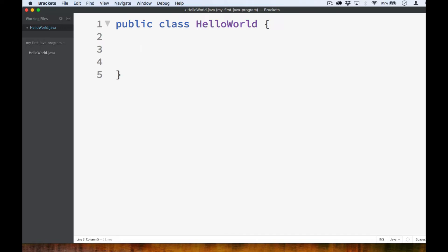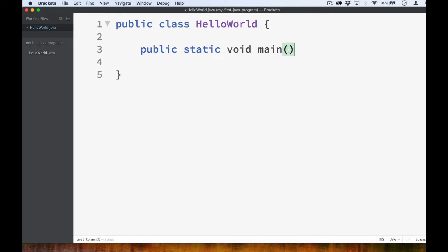To create the main method, you type public static void main followed by parentheses. Inside these parentheses, you type String followed by square brackets followed by the name args.